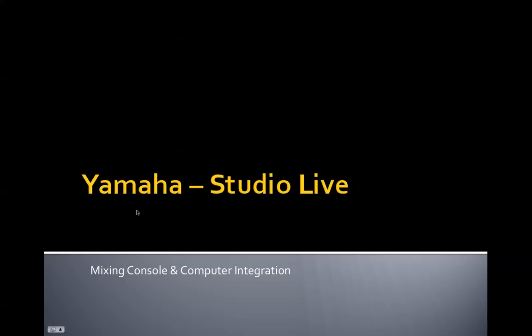Alright, well today I want to talk about using Yamaha Studio Live software that integrates a mixing console with the computer.